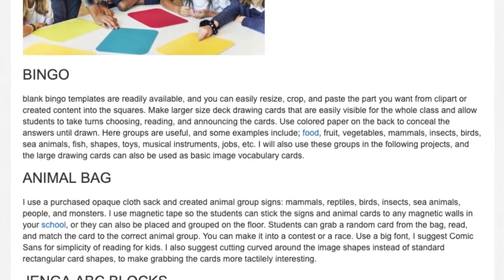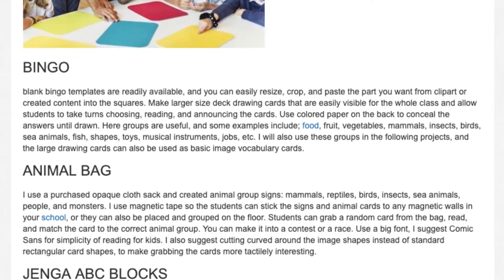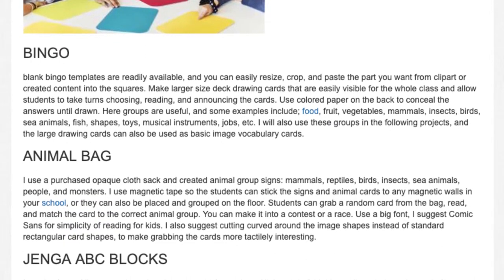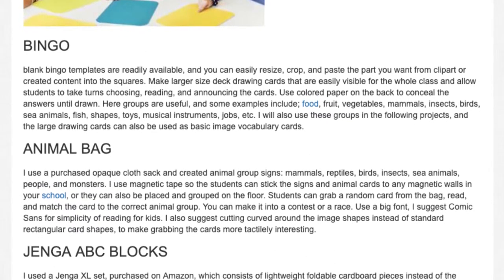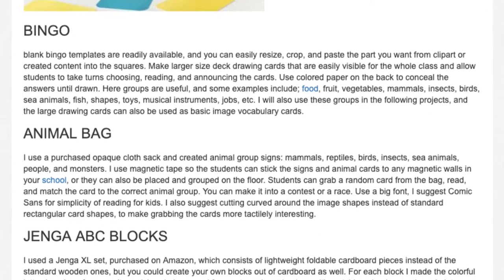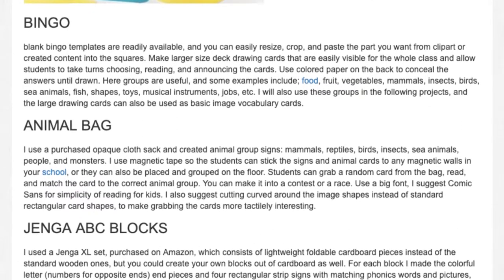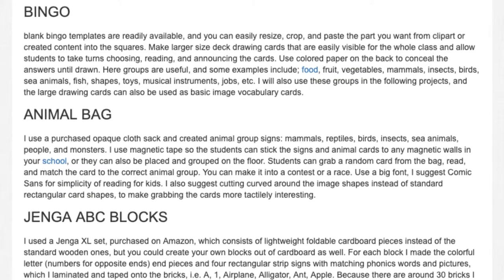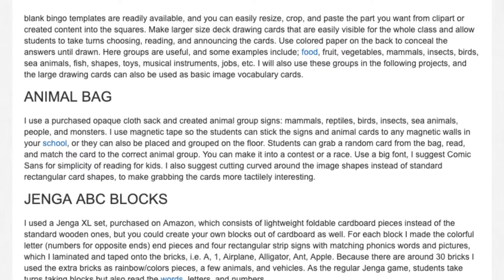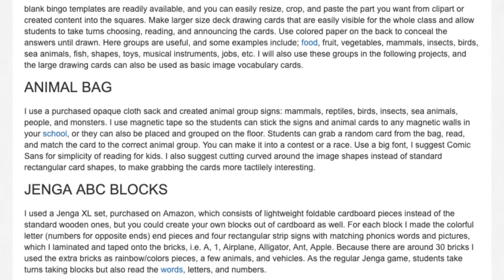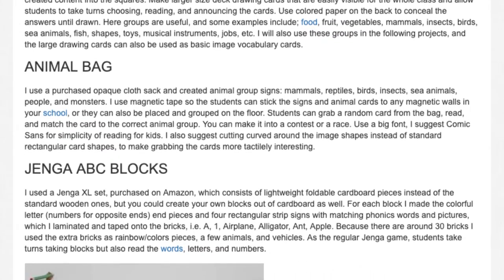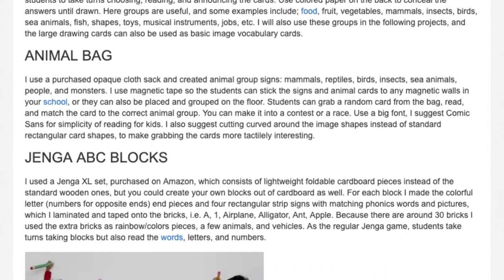Animal bag. I use a purchased opaque cloth sack and created animal group signs — mammals, reptiles, birds, insects, sea animals, people, and monsters. I use magnetic tape so the students can stick the signs and animal cards to any magnetic walls in your school, or they can also be placed and grouped on the floor. Students can grab a random card from the bag, read, and match the card to the correct animal group. You can make it into a contest or a race. Use a big font — I suggest Comic Sans for simplicity of reading for kids. I also suggest cutting curved around the image shapes instead of standard rectangular card shapes to make grabbing the cards more tactilely interesting.